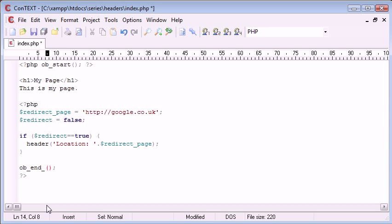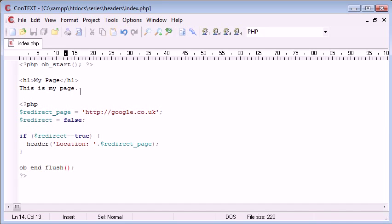So ob_end_flush will, okay, so ob_start is storing the output in an internal buffer, then ob_end_flush is flushing this buffer, but then producing the contents back onto the page.